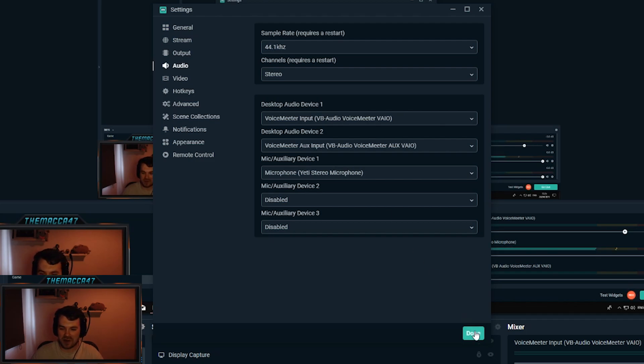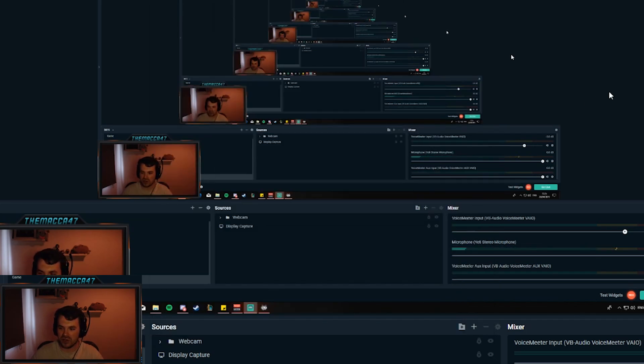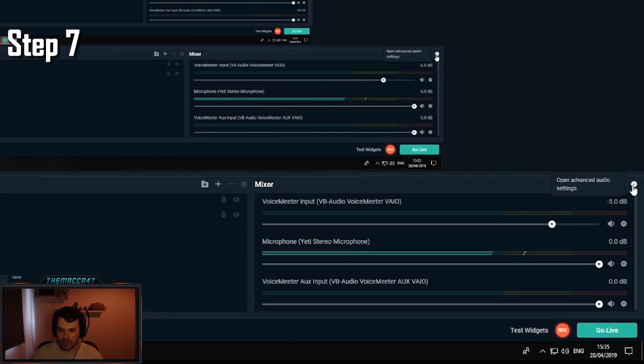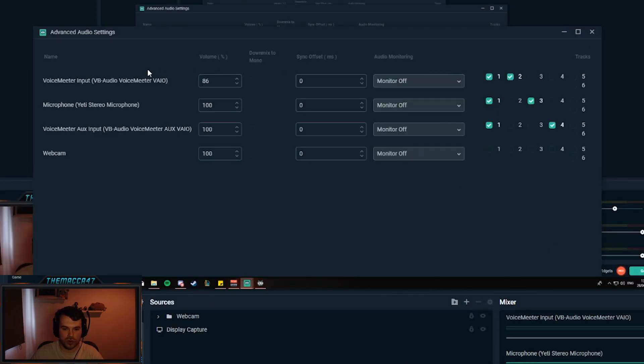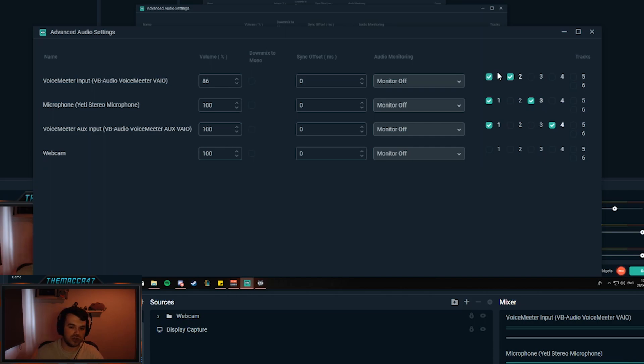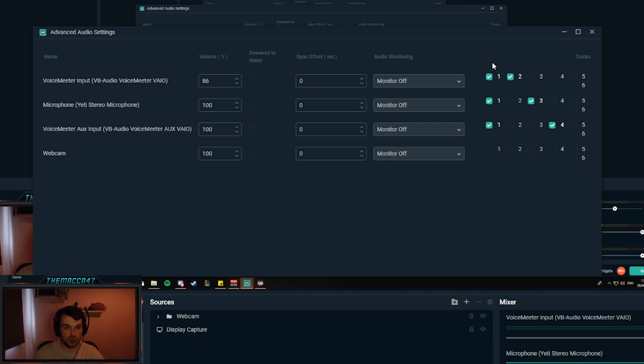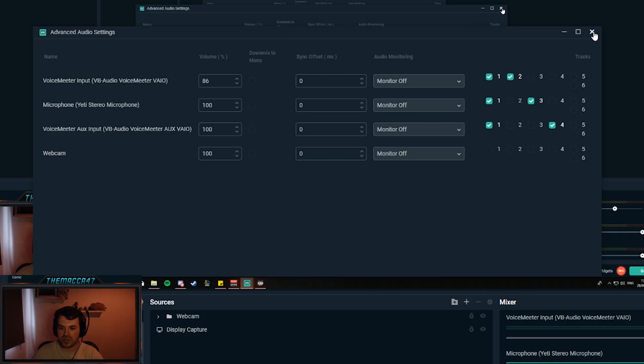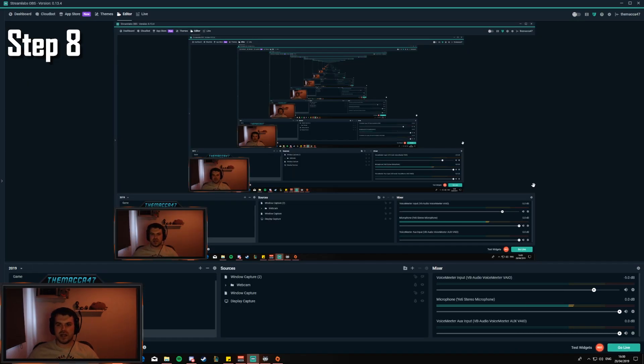Step 7, now all we do down here is go to the mixer settings in your OBS or recording software and change the tracks. For streaming you're going to want everything to be on the same track, so make sure VoiceMeeter Input, VoiceMeeter Aux Input, and your microphone are all on track one. For me, my VoiceMeeter Input which is my game audio will be on track two as well, my microphone is on track three, and the aux input which is my music is on track four.